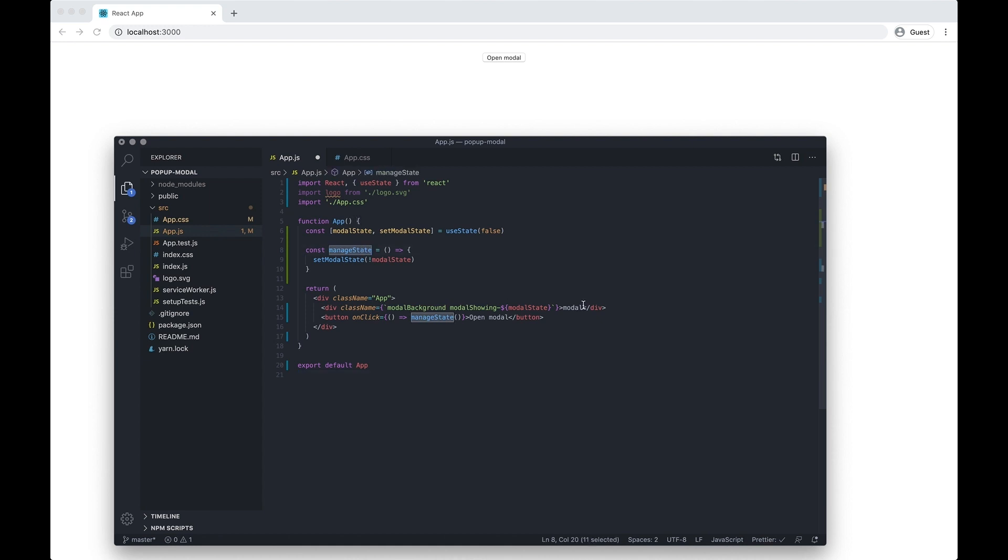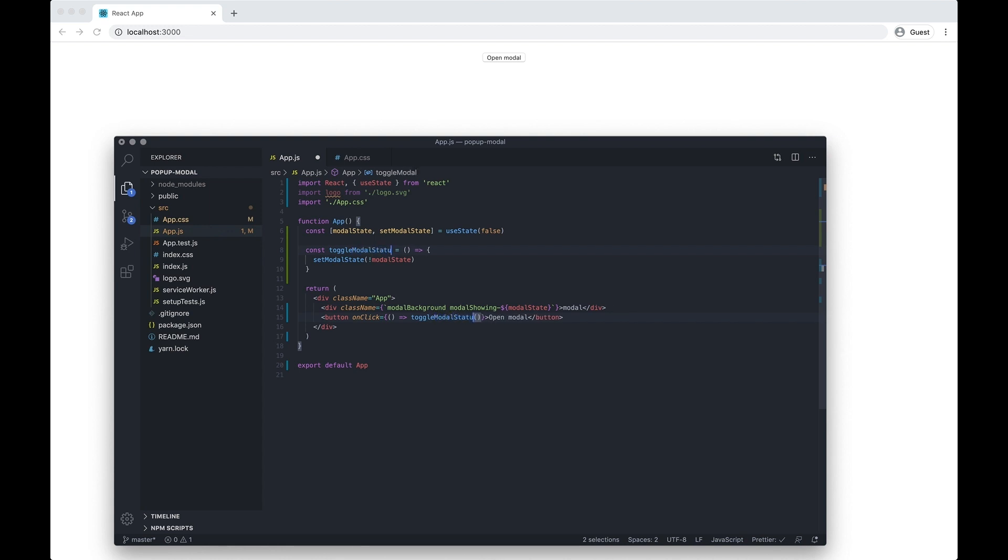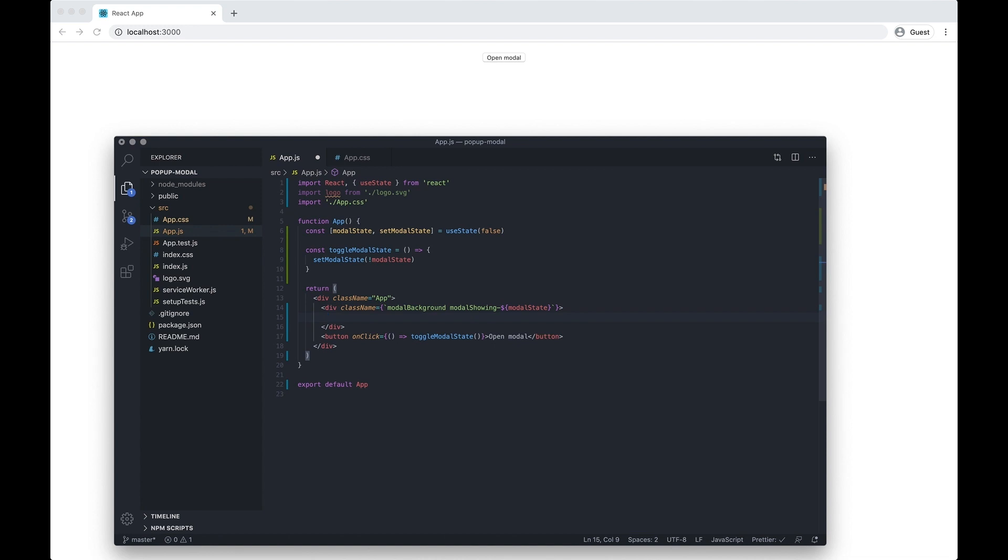I'm going to change the name of this function to begin with because I don't think it actually described what we were doing very well. So I'm going to change it to toggle modal state and I'm just gonna start building out our HTML.